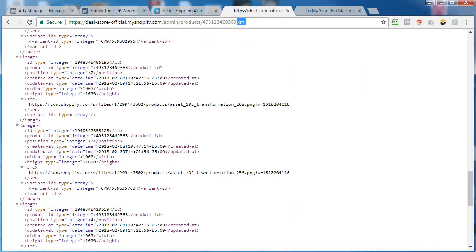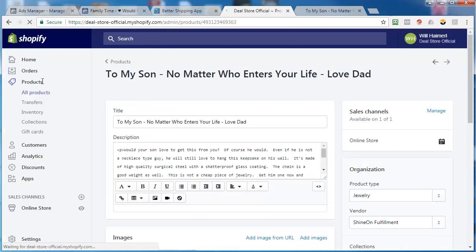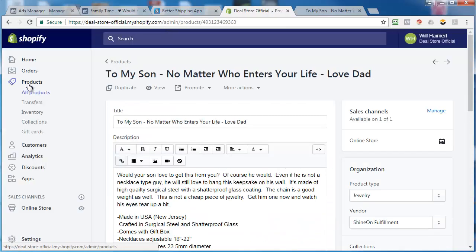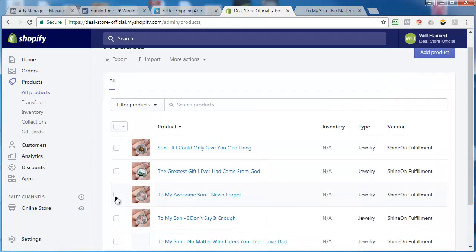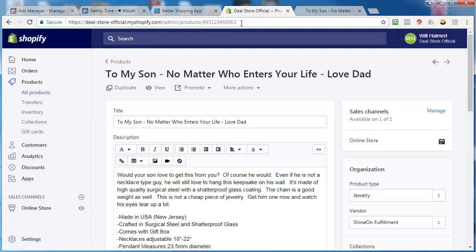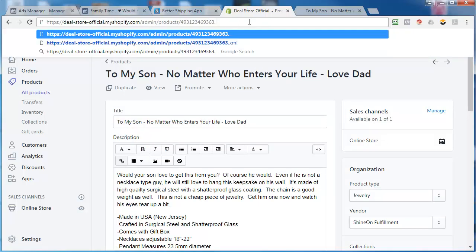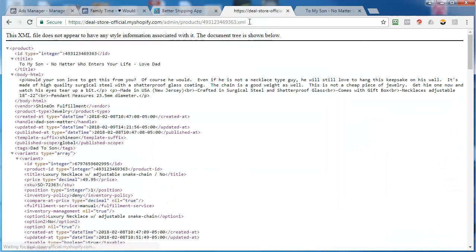So go into your store, go to products, find your product which is this one, just click on it. You see up in the URL it ends in a number. We're going to click on that and type in .XML.